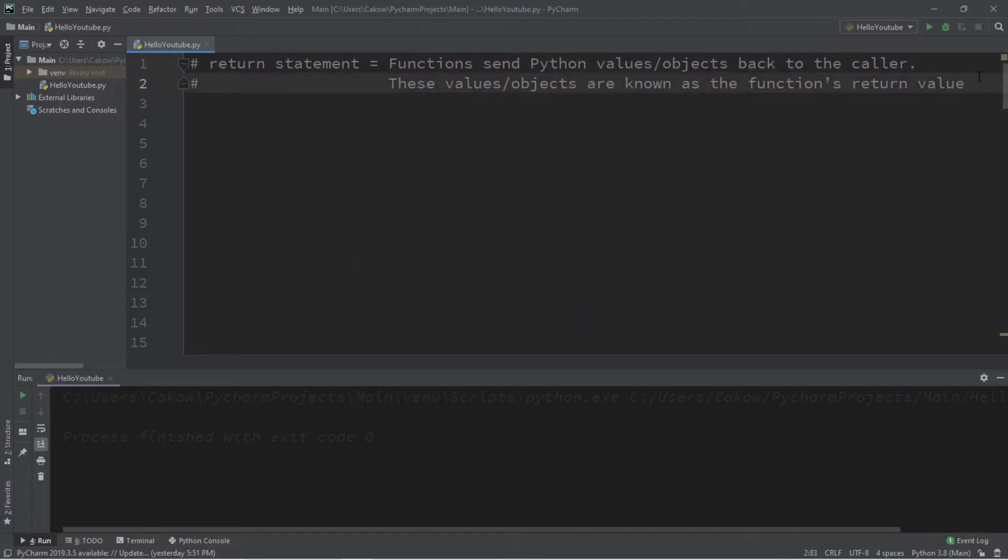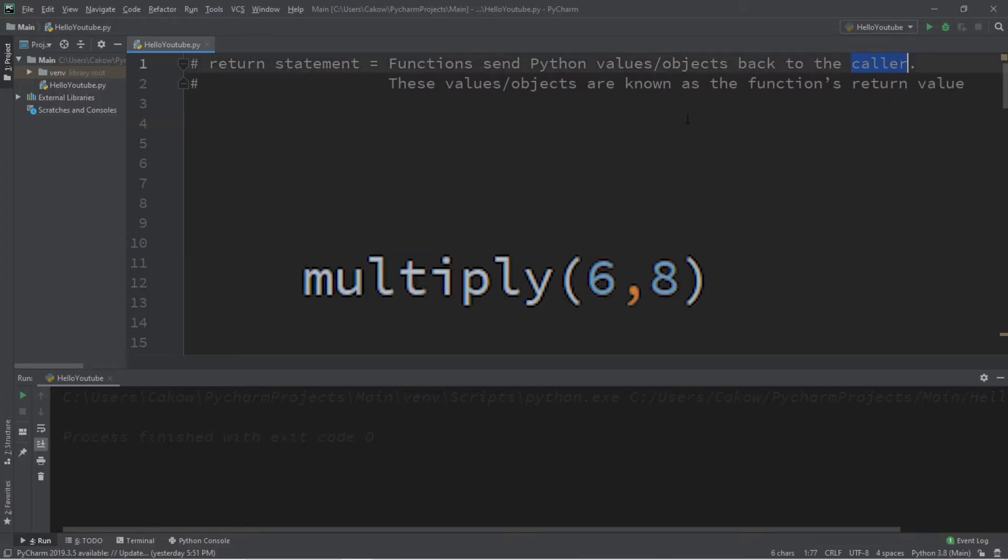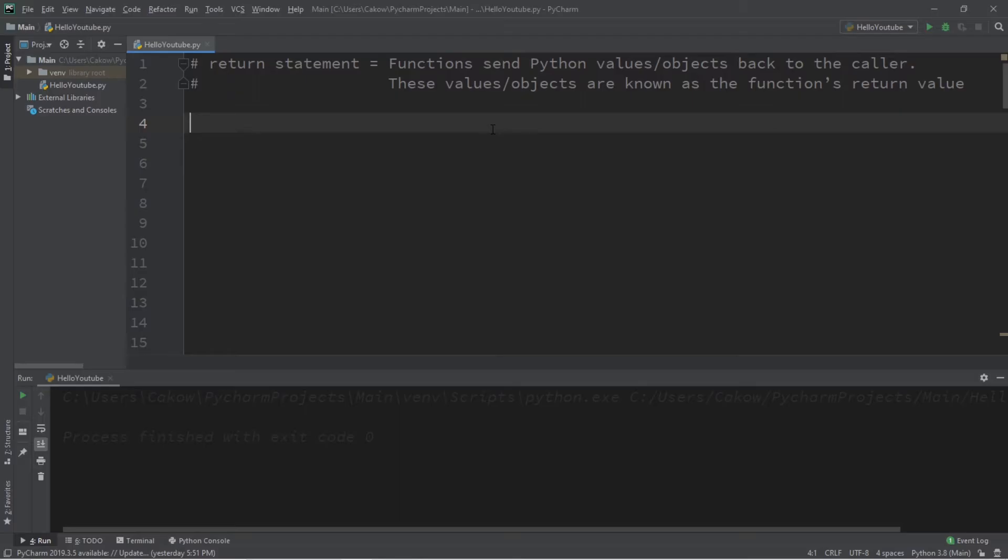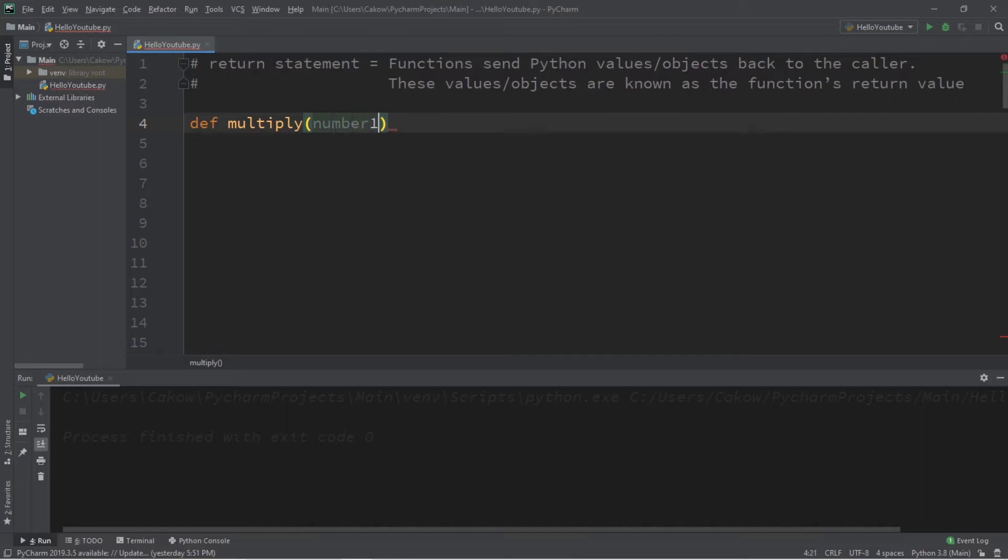So what we'll do for this example is create a function that will simply multiply two numbers together and return the result back to the caller. Let's define a function called multiply, and we'll set up two parameters for this function: number one and number two.